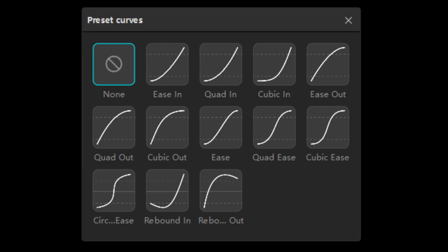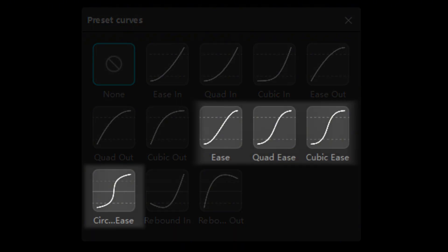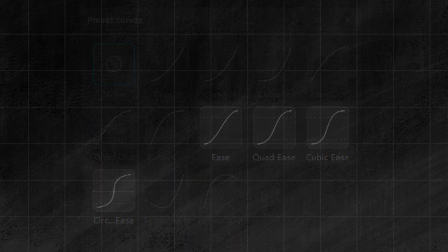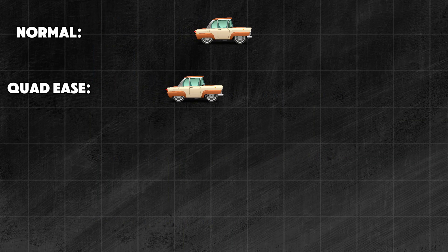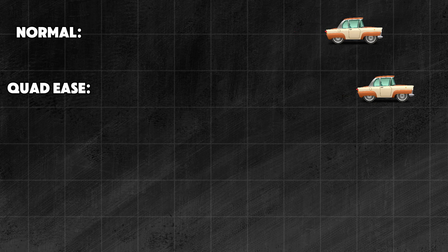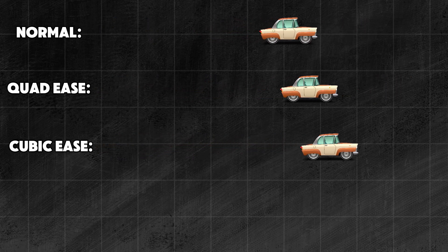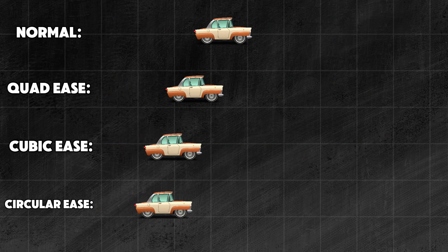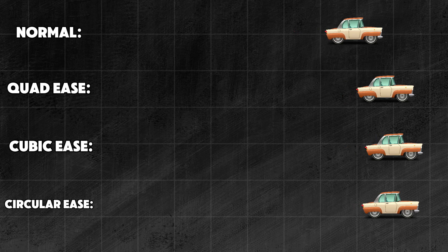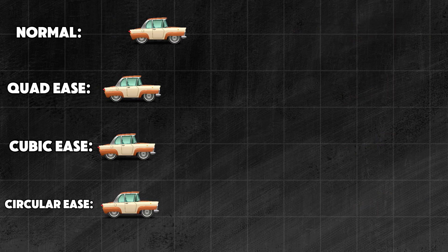This time CapCut offers us four variants. But again, the only difference is in the speed. I've sorted it out for you—at the beginning and end, the animation slows down, and in the middle it speeds up.